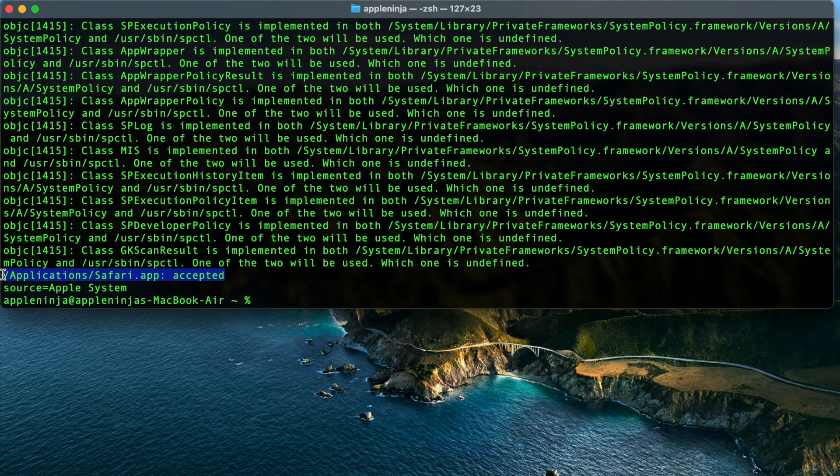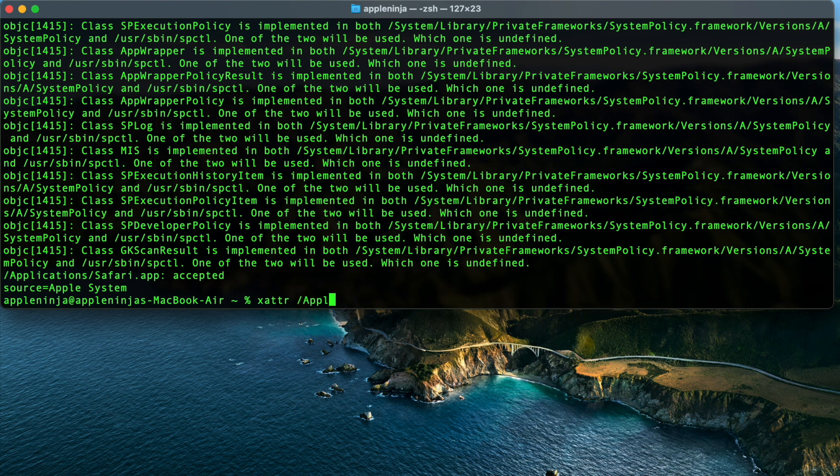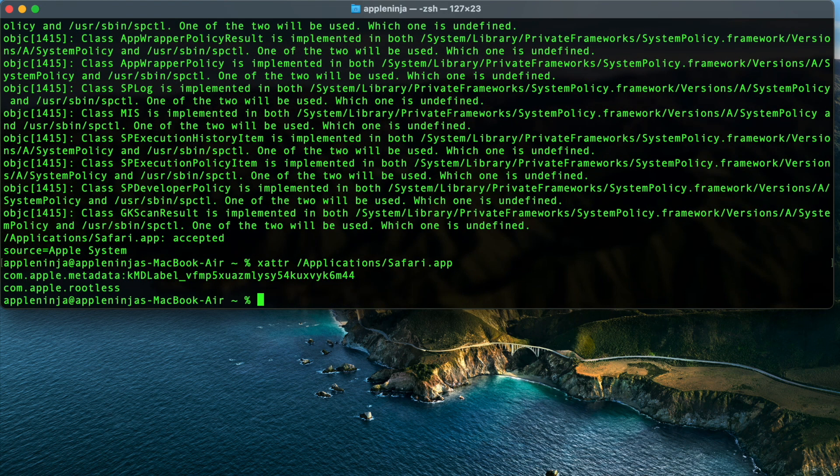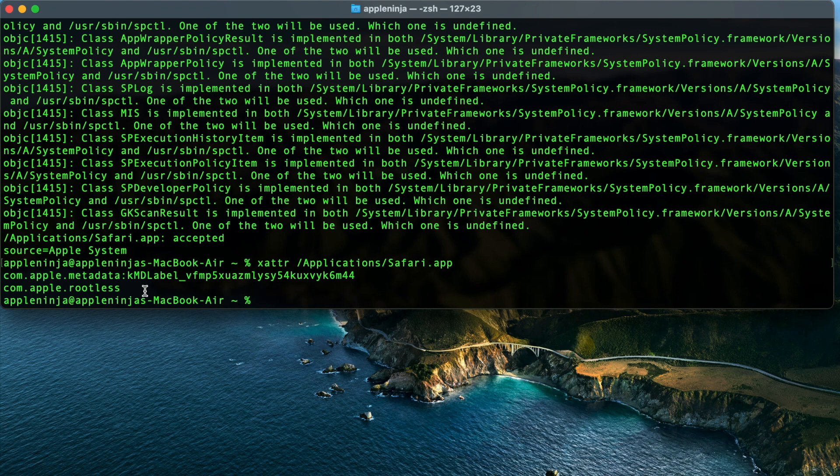So how am I going to get this Safari to actually work? I was thinking of different ideas. Is it quarantined? Is there some sort of issue? So if I actually run this extended attributes command and if I do application Safari, what some people might see when they run this is they might actually see com.apple.quarantine. And what that means is that that application is actually quarantined.